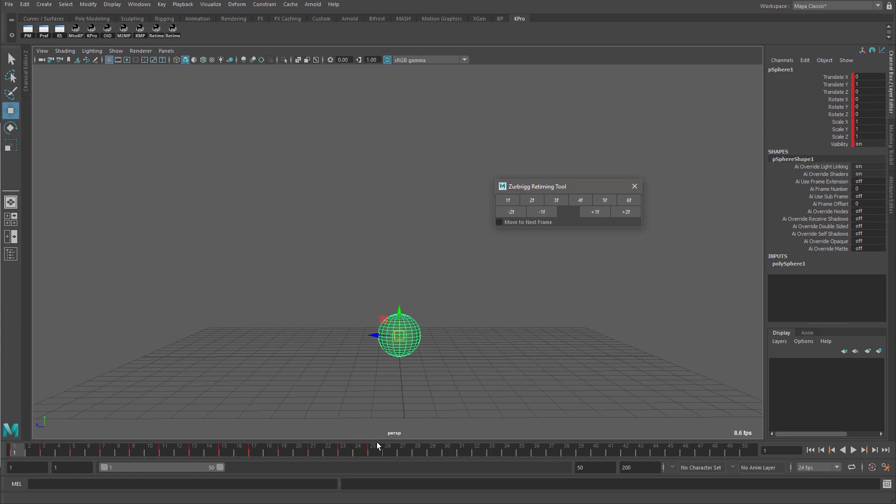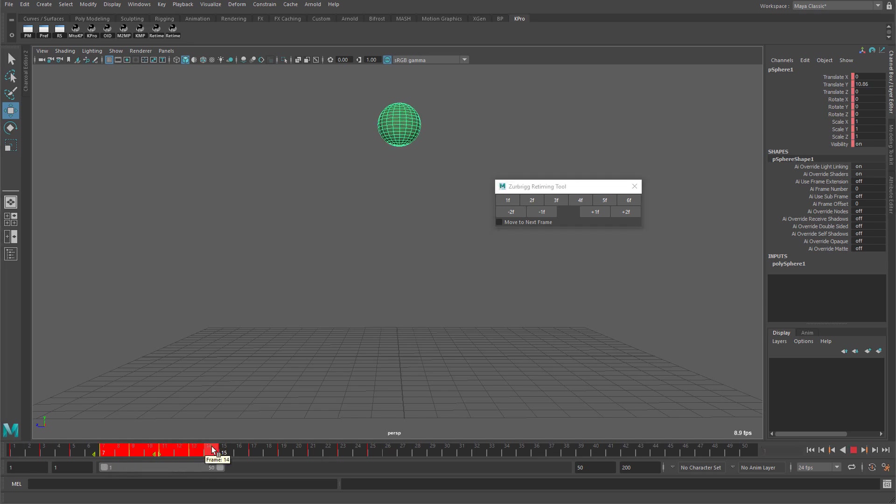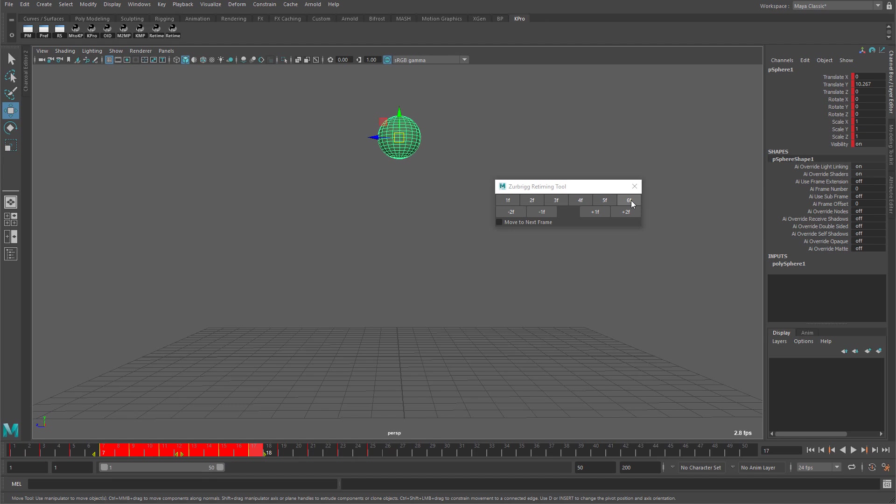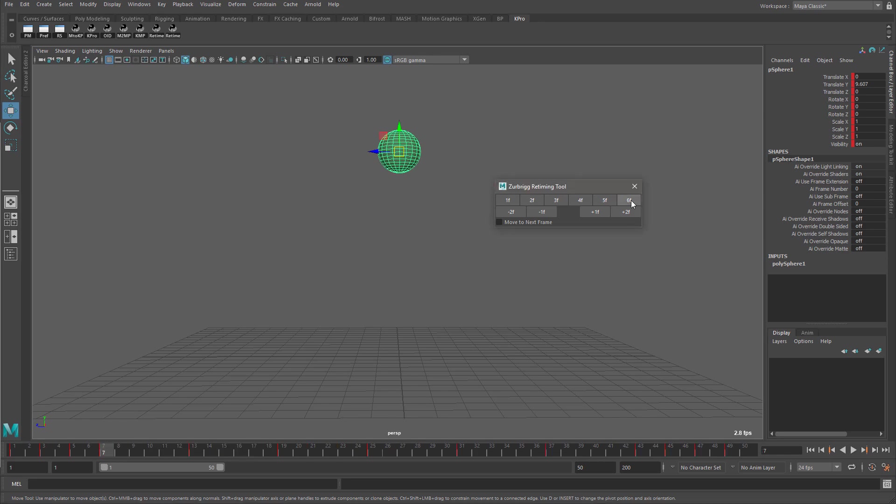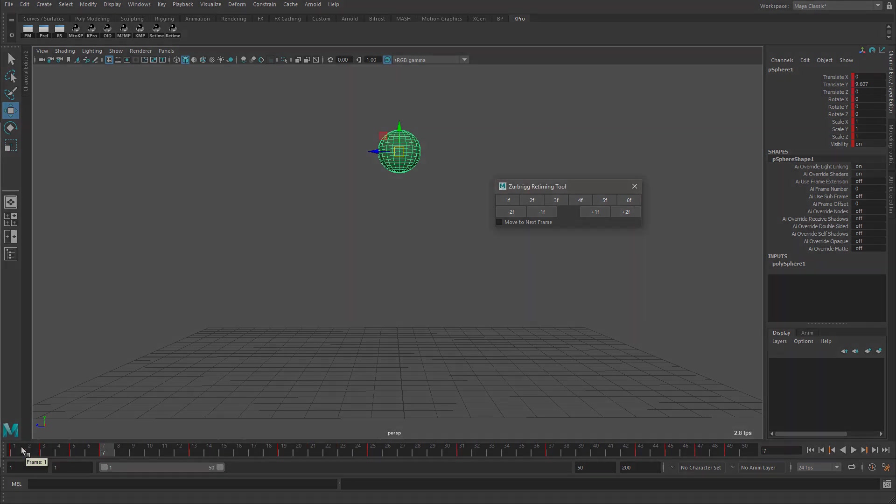And this isn't limited to the entire range. If I wanted to, I could really slow down the middle of this animation by selecting a range in the middle. And in this case, I'm going to use the six frame button. So this is going to insert six frames in between each keyframe in my selected range.